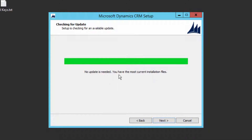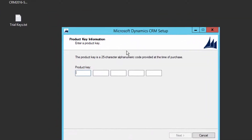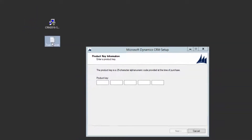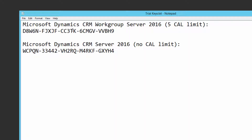As you can see, it says no update is needed — you have the most current installation files. So click Next. Now it's asking for the product key. Remember, on the download page we have trial keys available — that is Work Group and Server.